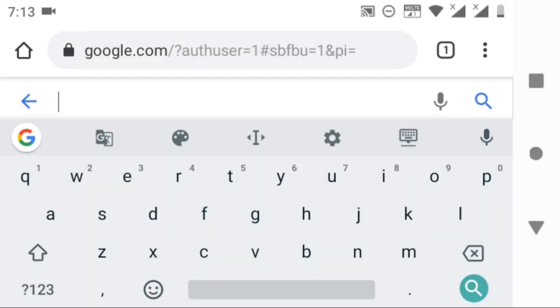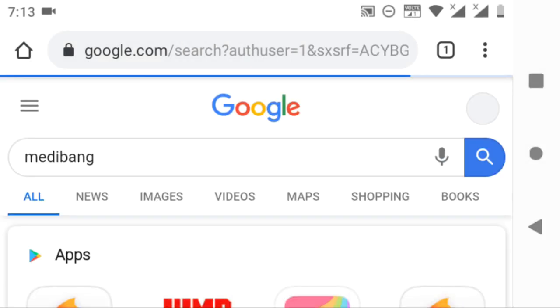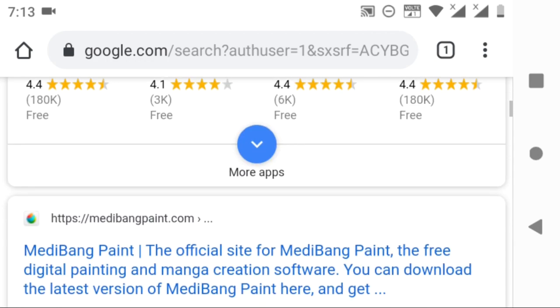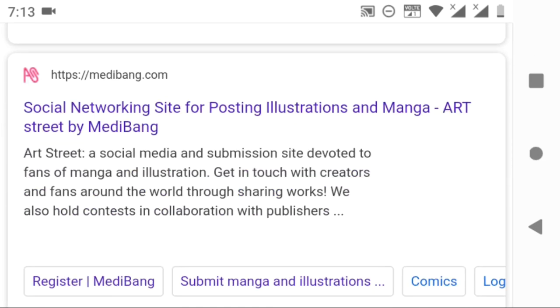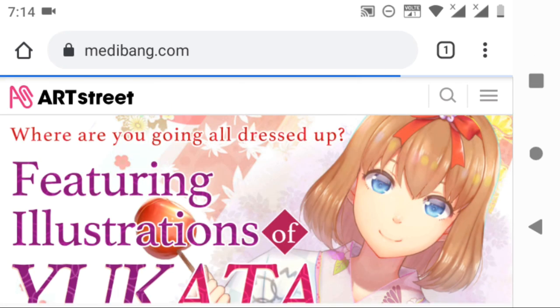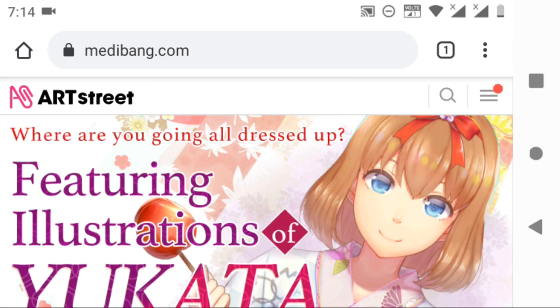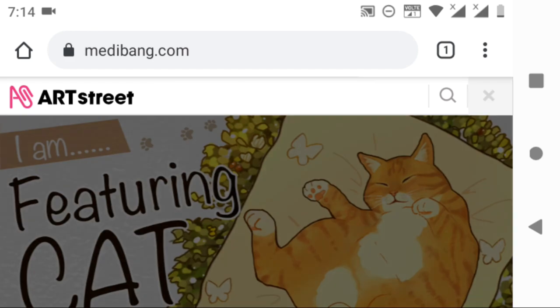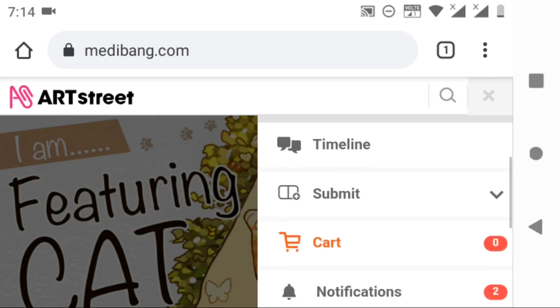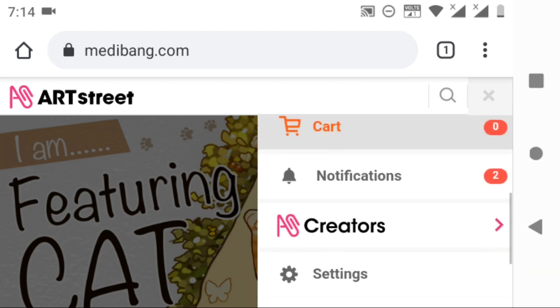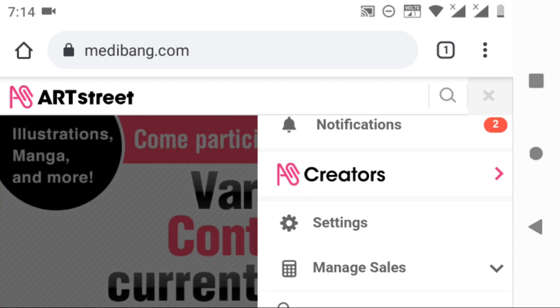Coming back to today's video. Google Medibang and login to your Medibang account. It will take you to this page. Click on the menu and you can see many options. Scroll down a bit and you will be able to see the creators option. Click on it. It will direct you to the page where you can post your works.